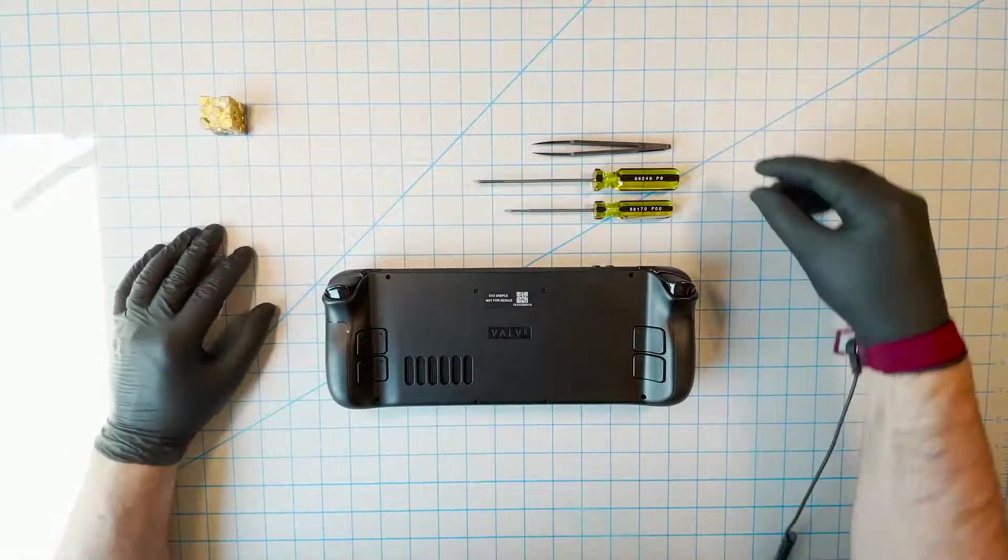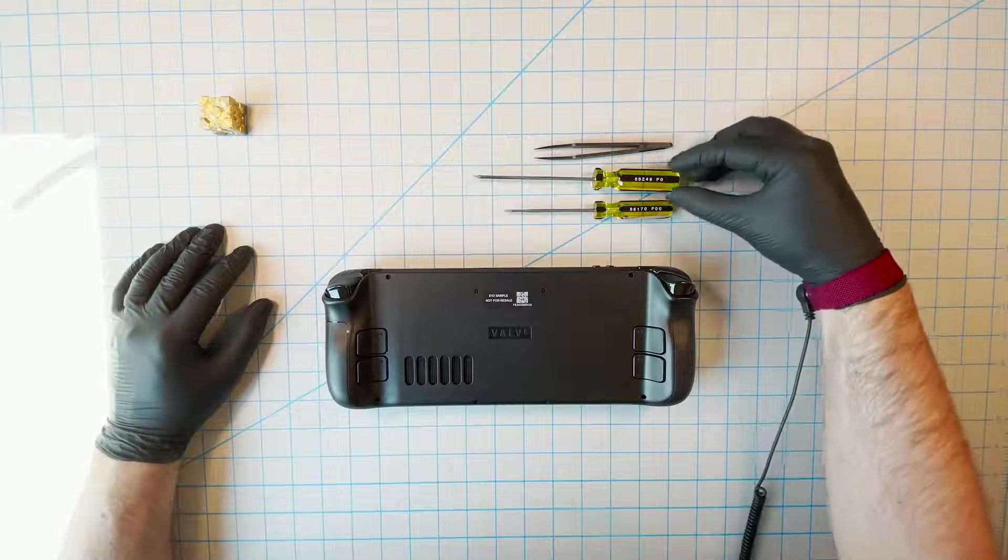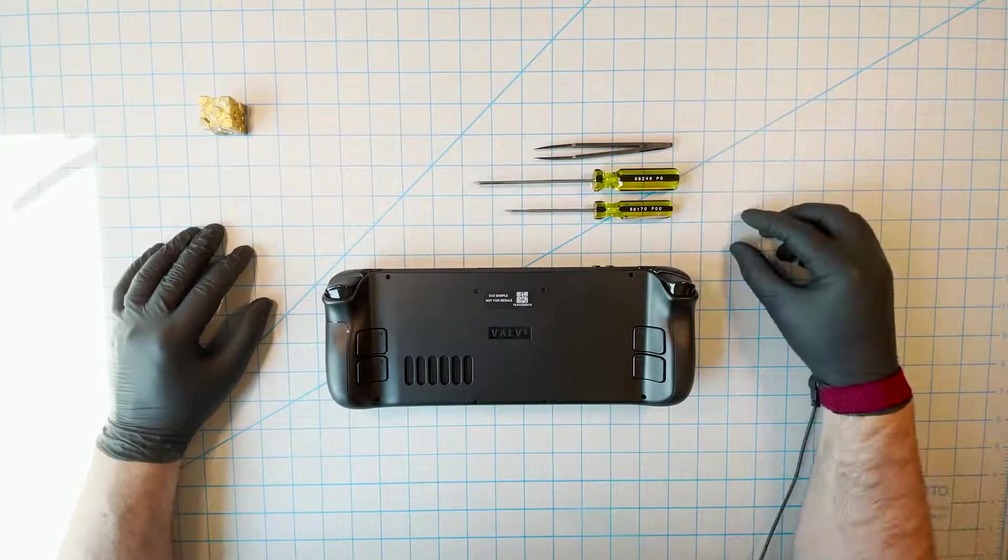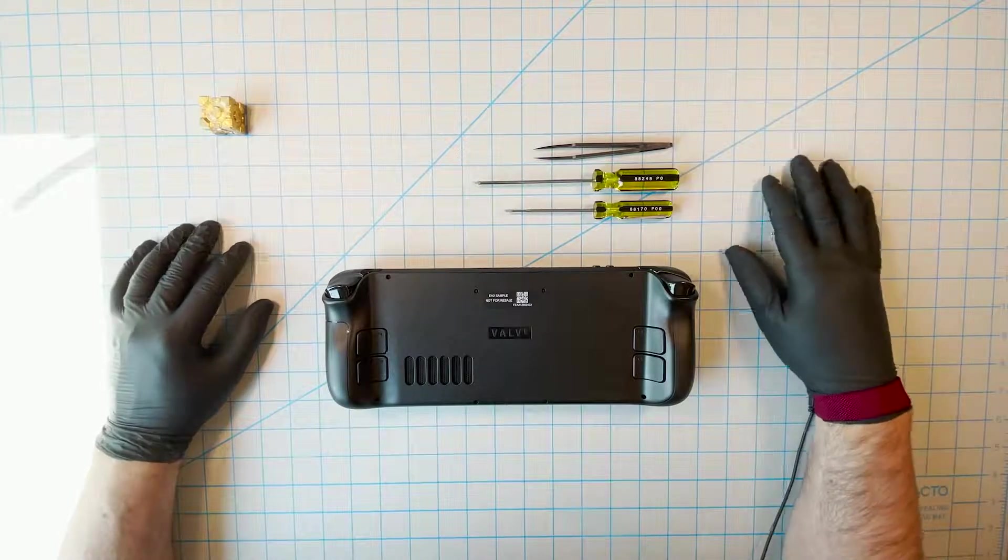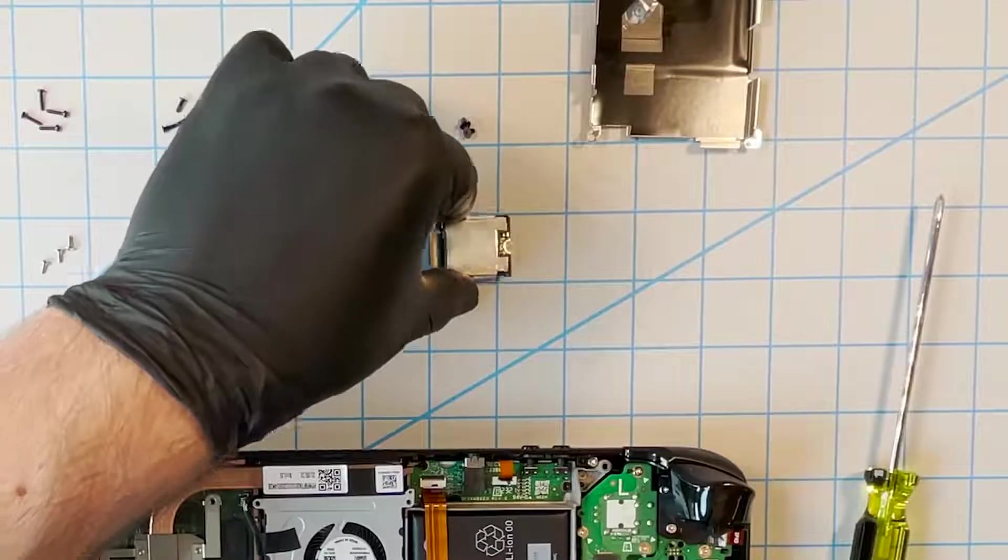Hi. This is a video about opening up a Steam Deck to replace one or more of the components inside it. Specifically, we're going to cover the thumbsticks and the SSD.